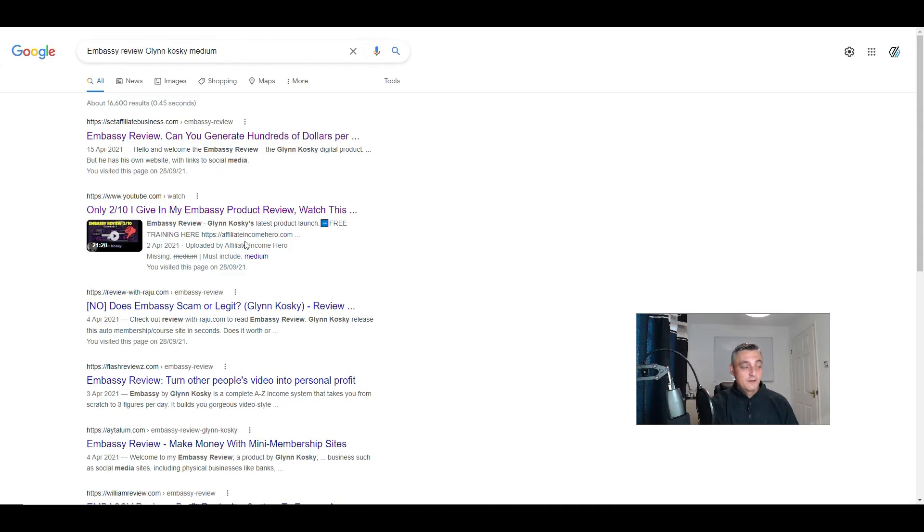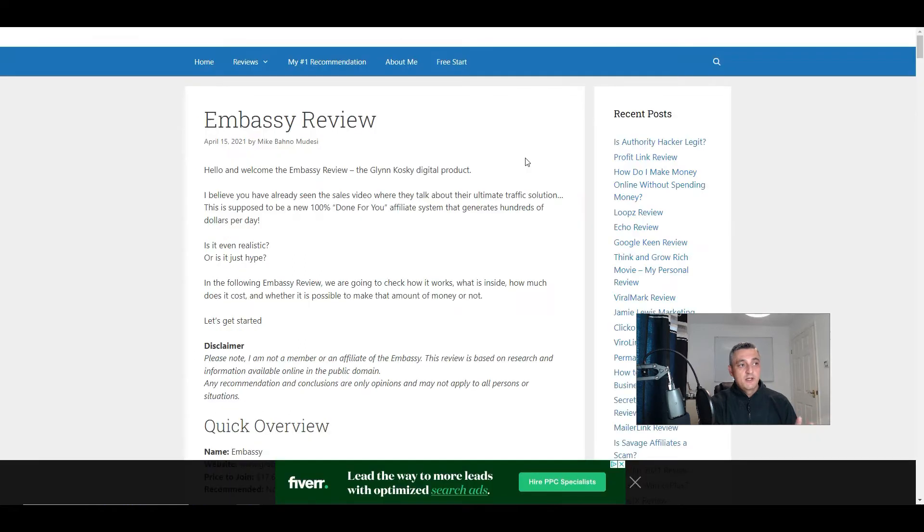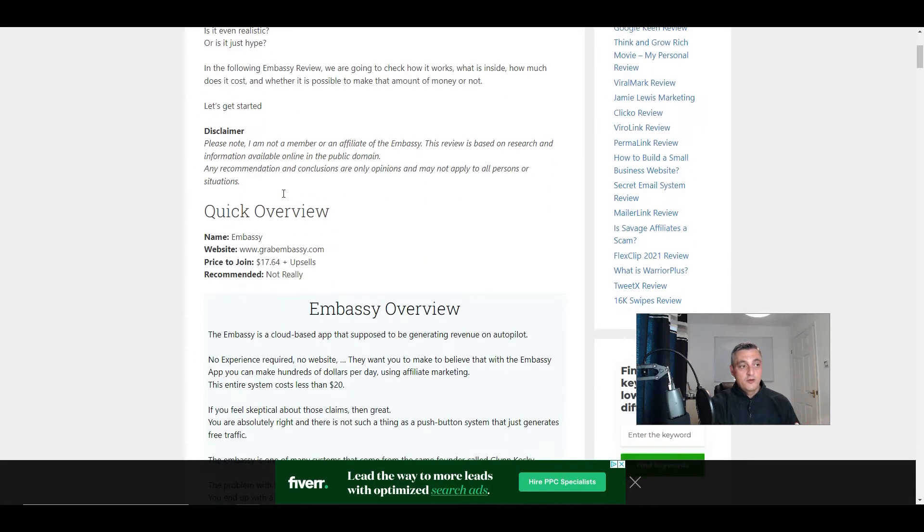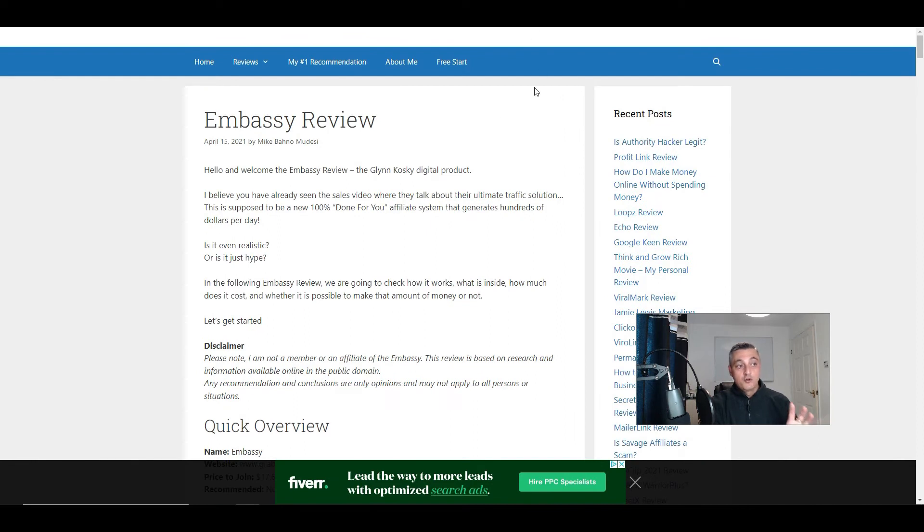And then there's some videos that are actually ranked. That's actually me that's ranked there for that particular review. I don't always rank on page one of Google for my video reviews, but sometimes it does work out that way.